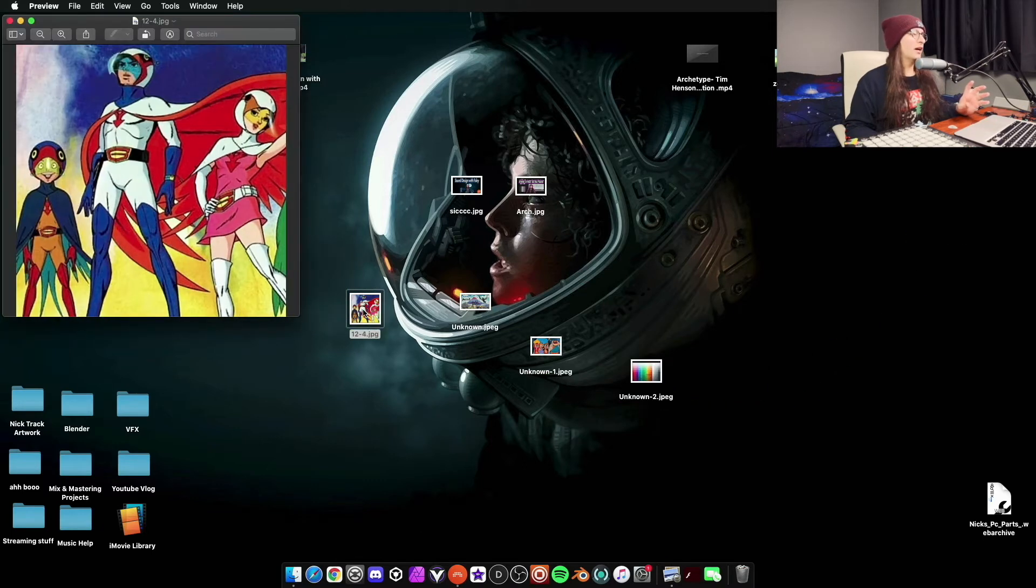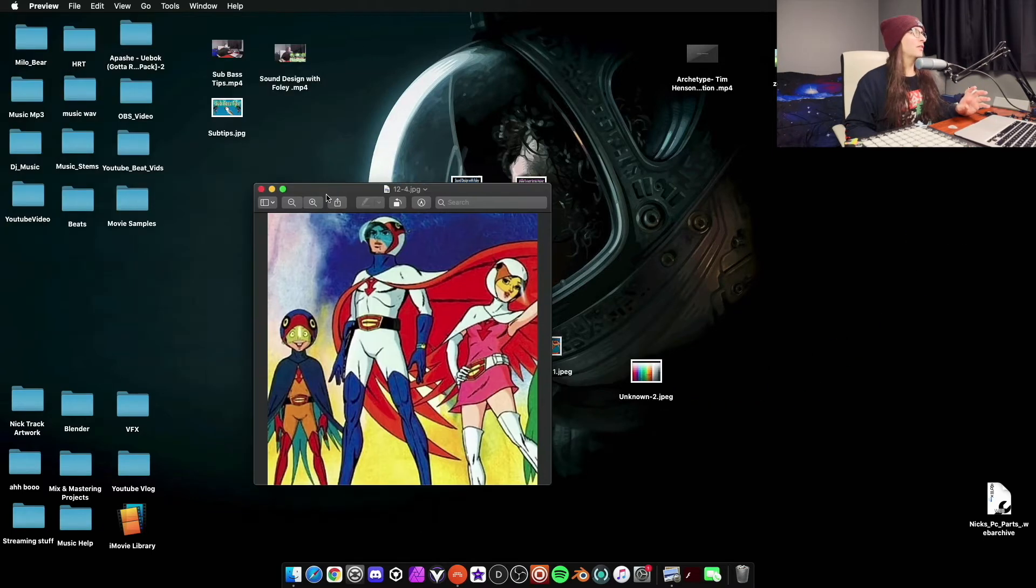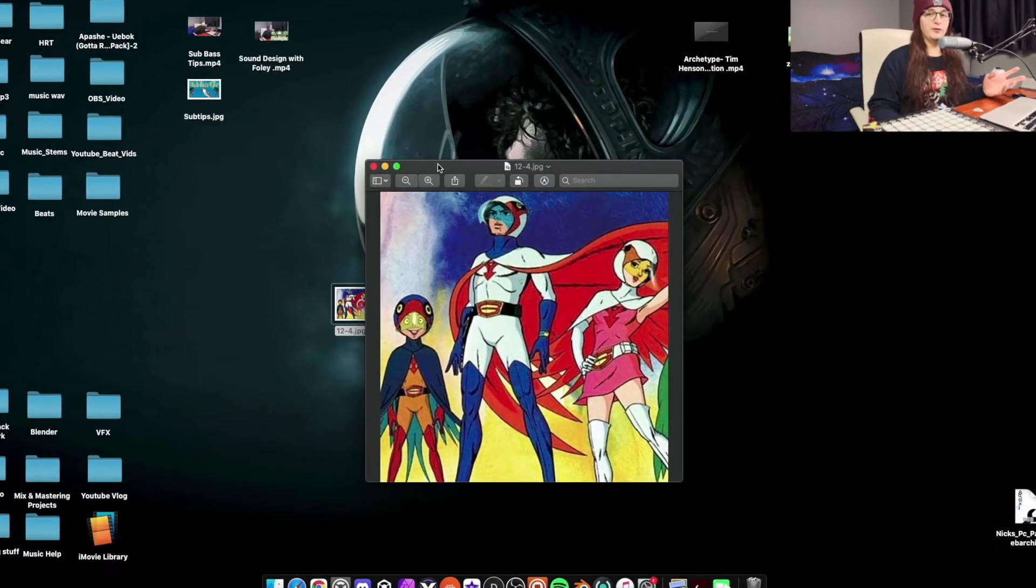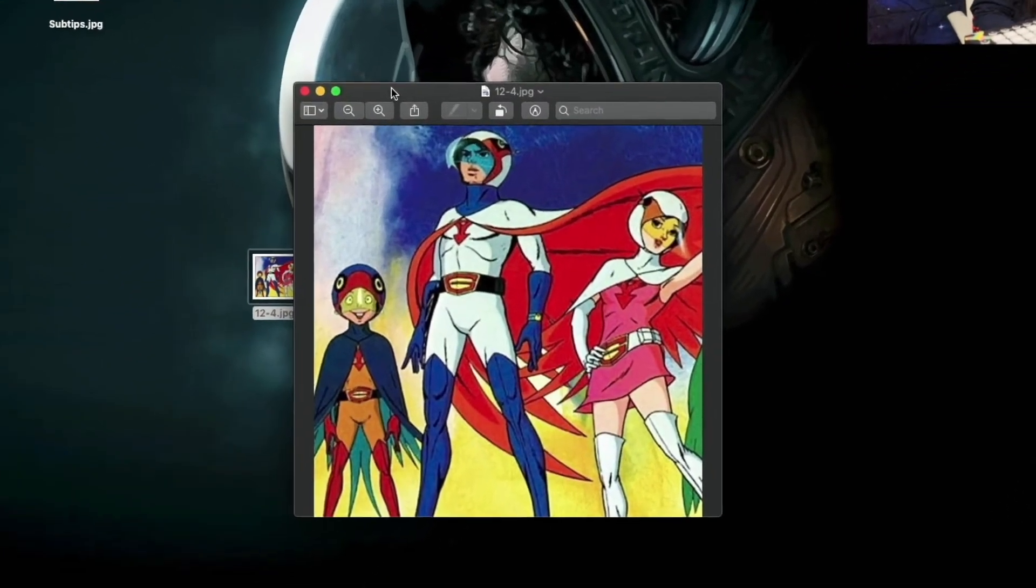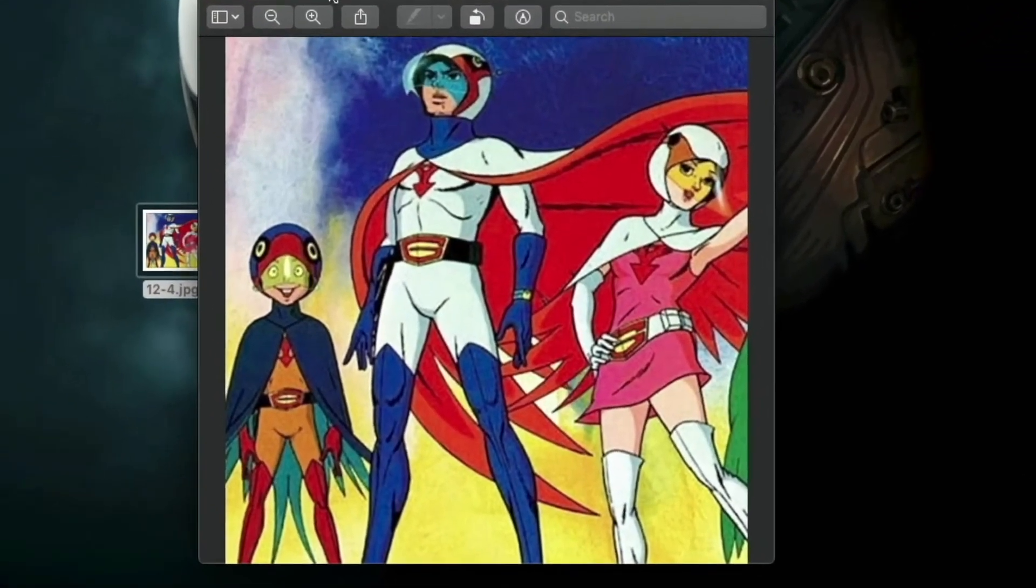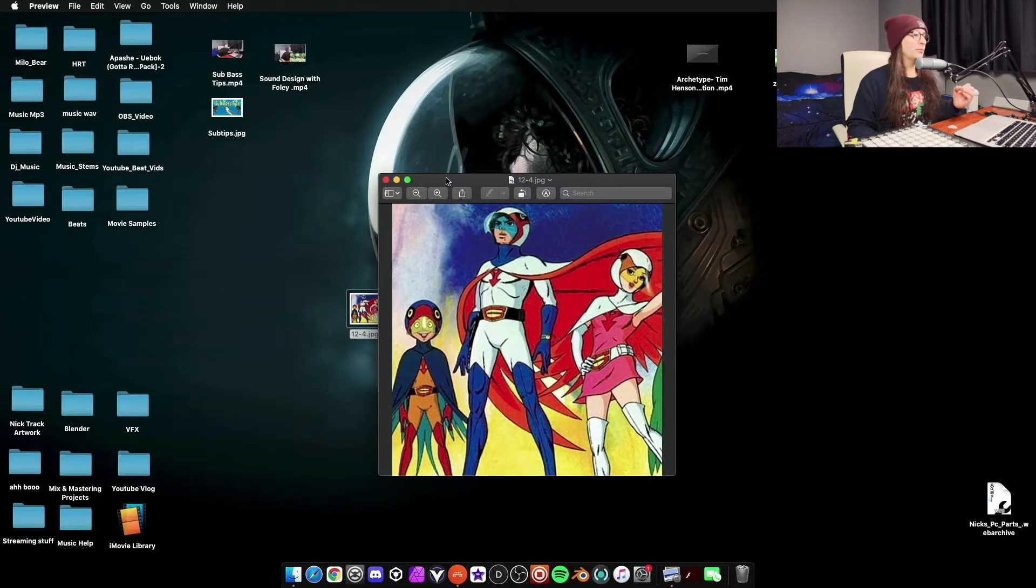I do not remember the name of this cartoon. If you know it comment down below. But I cannot remember the name of this cartoon. But I remember watching it when I was younger.